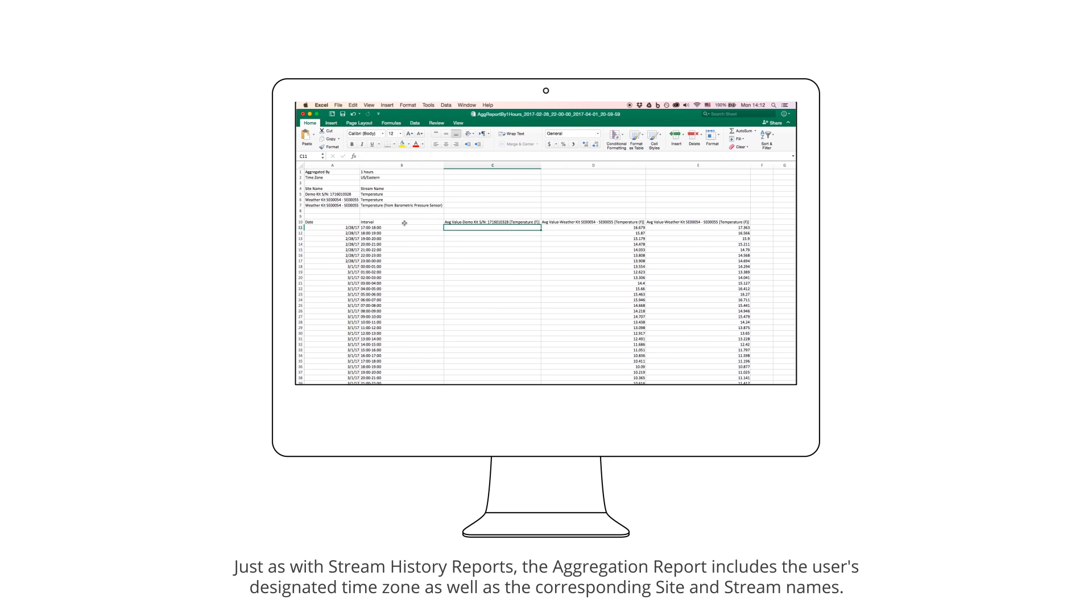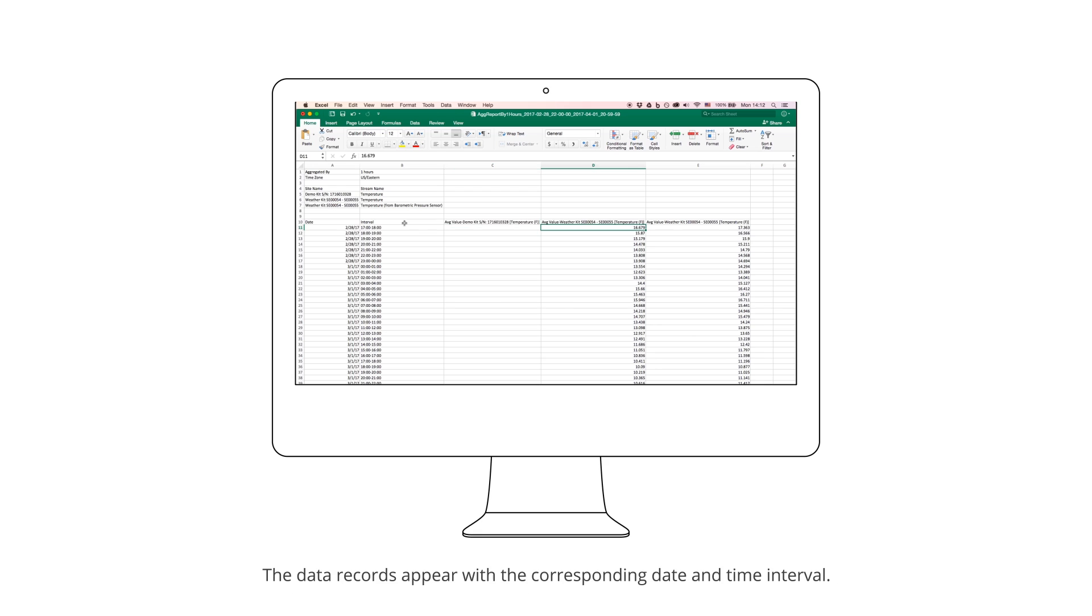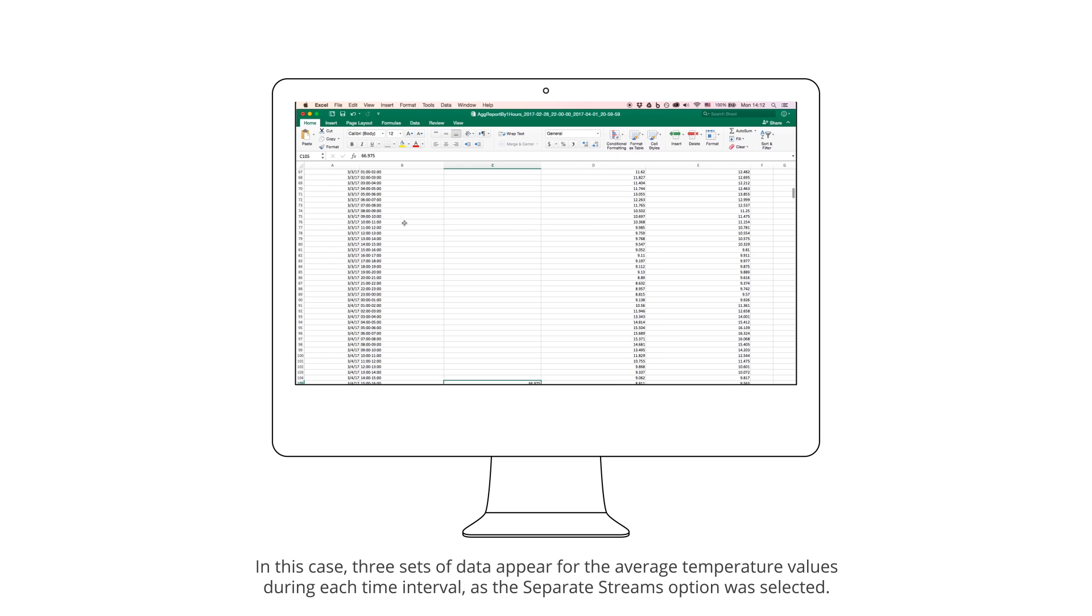The Aggregation Report includes the user's designated time zone as well as the corresponding site and stream names. The data records appear with the corresponding date and time interval. In this case, three sets of data appear for the average temperature values during each time interval, as the Separate Streams option was selected.